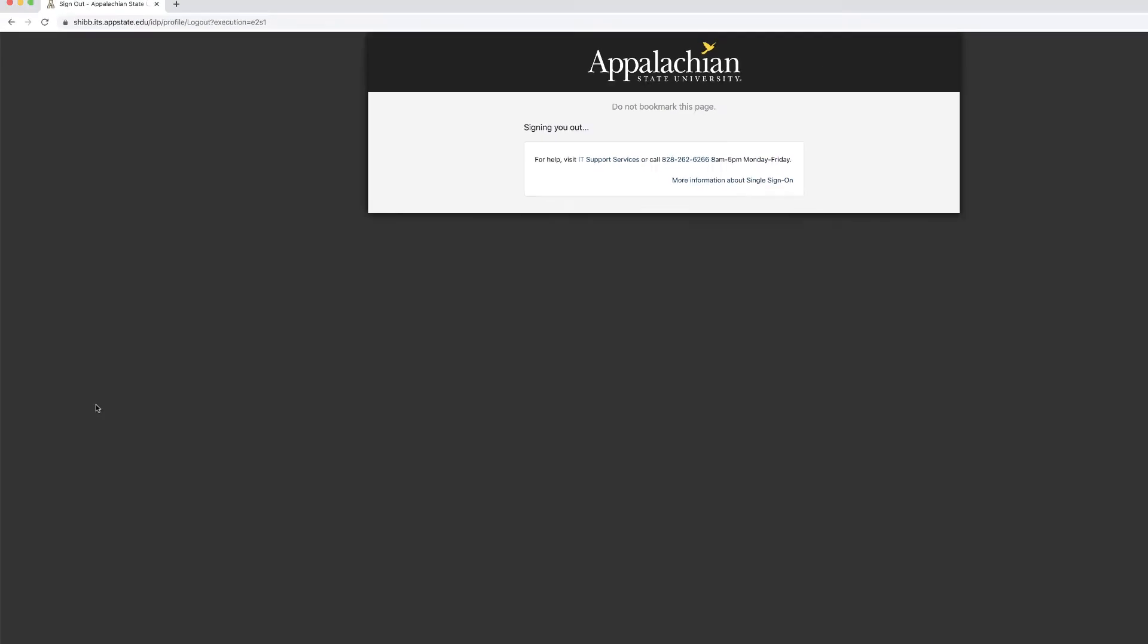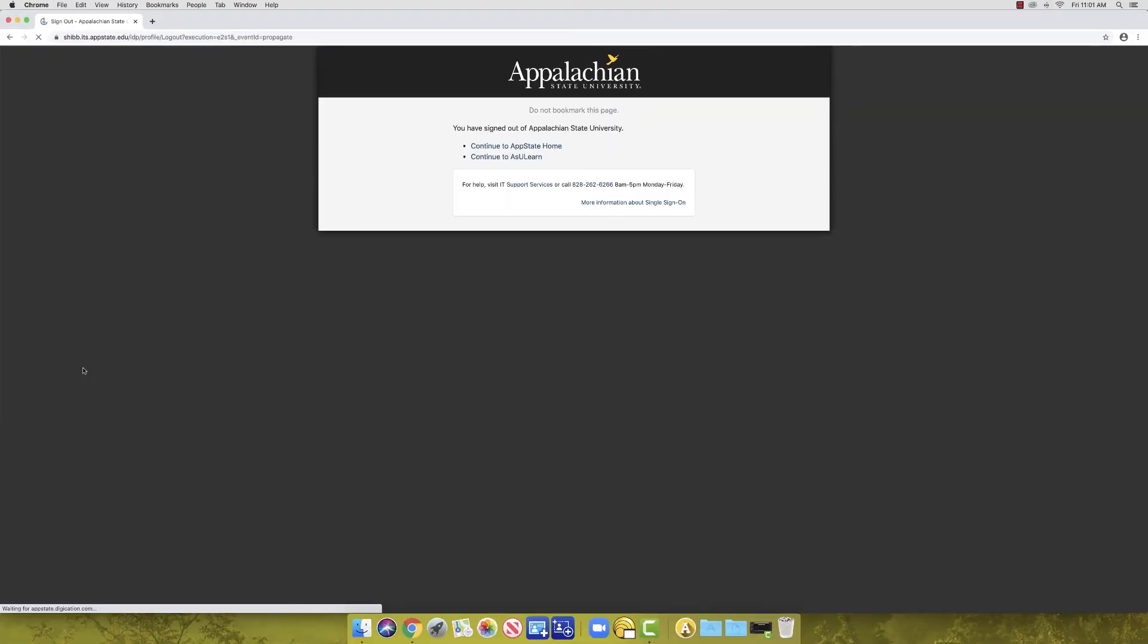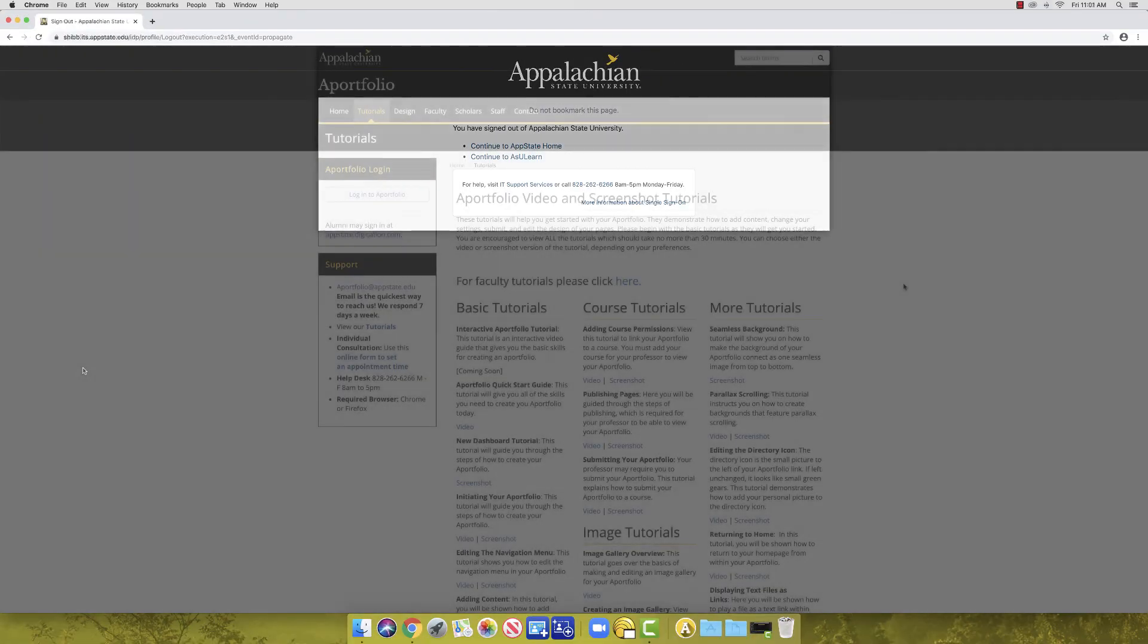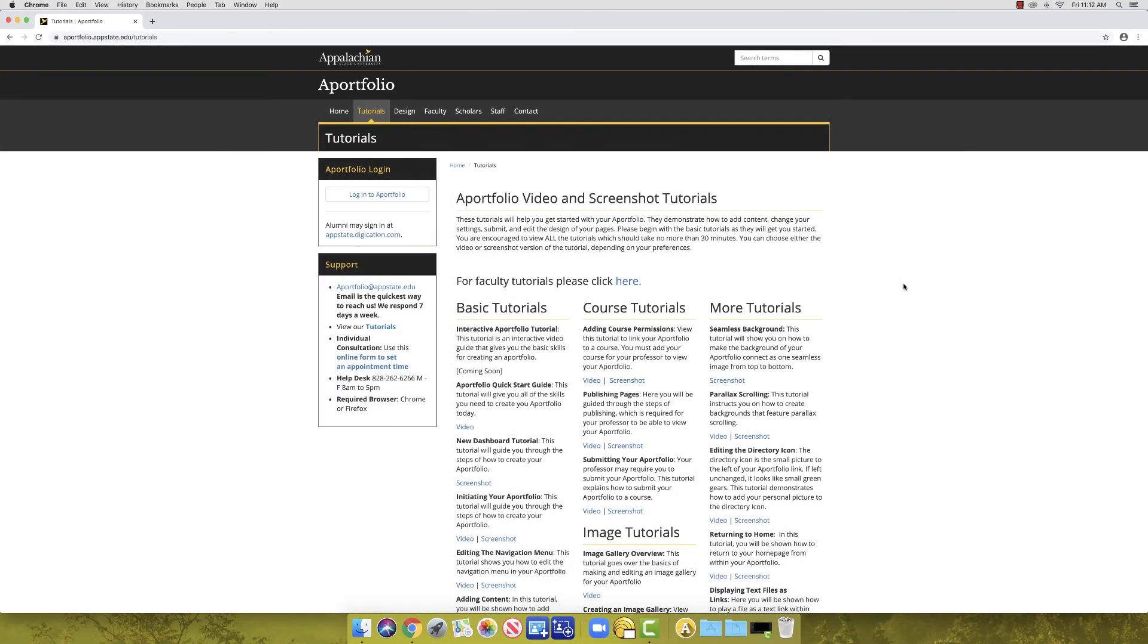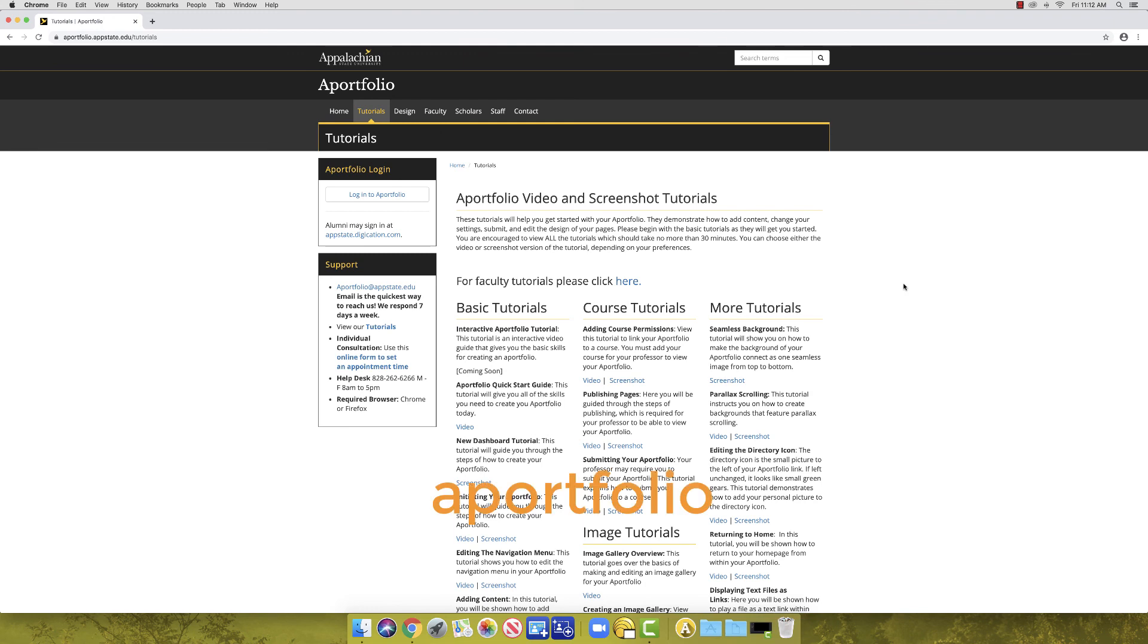This video only covers the basics of A-Portfolio. The A-Portfolio team has developed individual tutorials that go more in-depth into each of these topics. There are also tutorials that cover more advanced concepts. You can view our tutorials at aportfolio.appstate.edu.